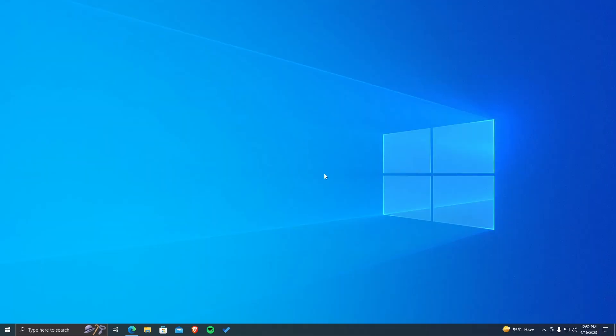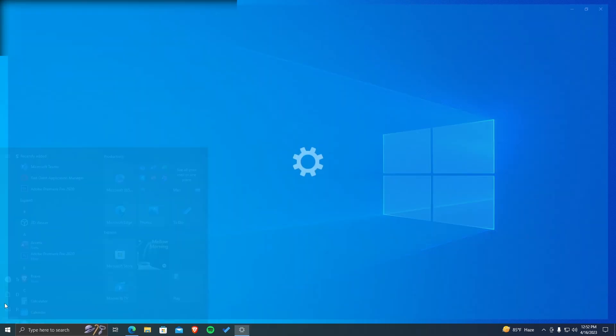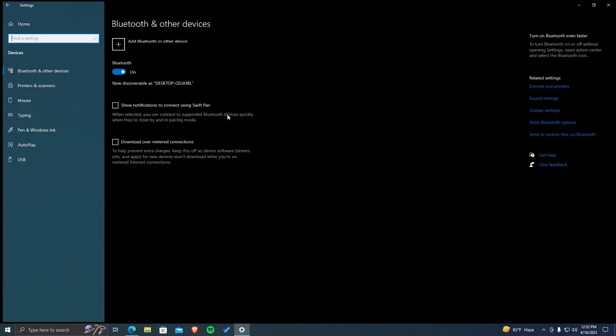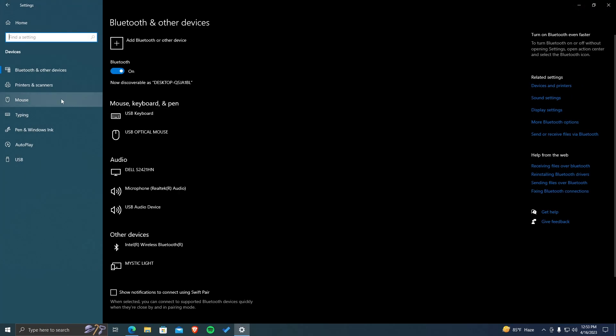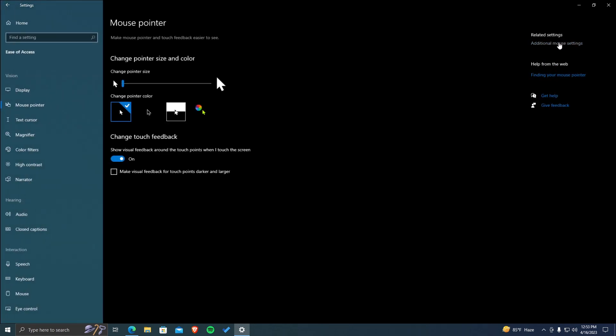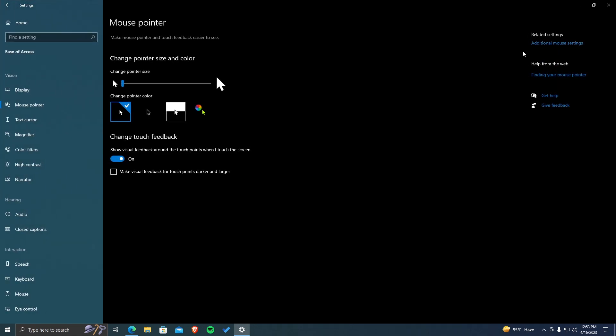First of all, you can try using some other cursors that are available in Windows. Simply open Settings, move to the Devices settings and from the Mouse section, open Adjust Mouse Cursor and Size. Here you get some cursor options and you can also toggle the cursor size. But here the options are pretty limited and you might want something else.